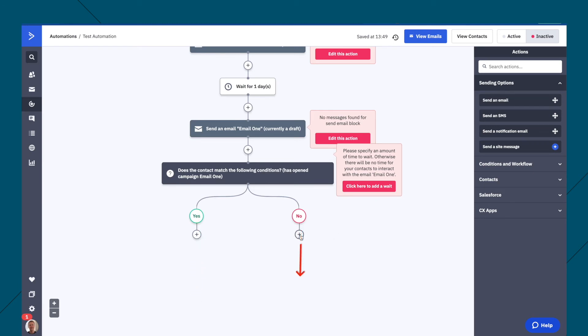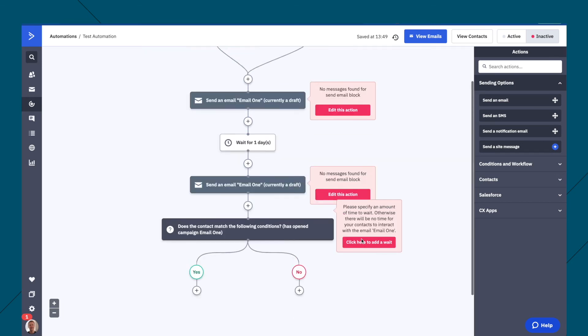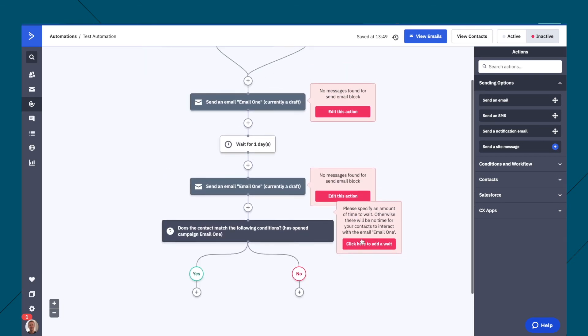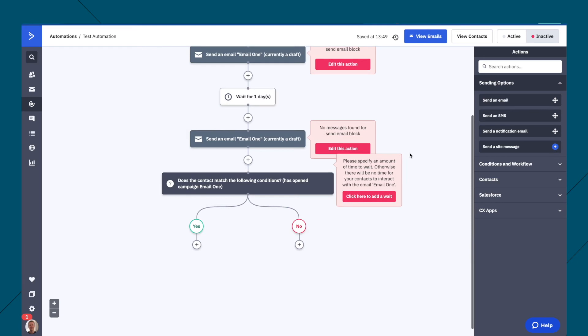If it's no, then we can send them a different type of email. So for example, I have an automation, where it sends them three emails. And then if people haven't opened any of those emails, I send them a message saying, hey, this is what you have missed.